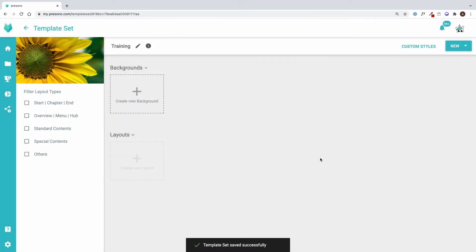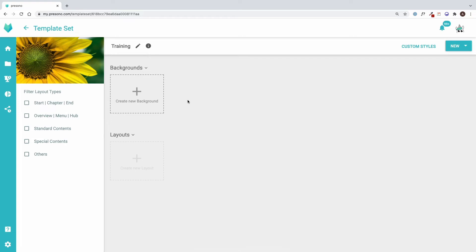On the pencil icon, I can also rename or move it to another workspace at any time. Each template set must contain at least one background and one layout in order to create a slide with it.